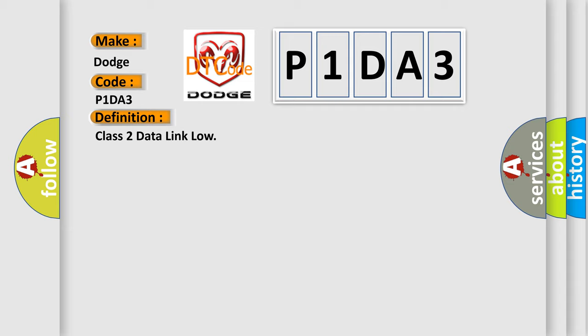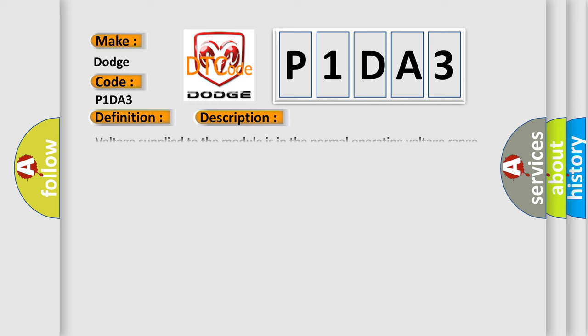And now this is a short description of this DTC code. Voltage supplied to the module is in the normal operating voltage range. The vehicle power mode requires serial data communication to occur.